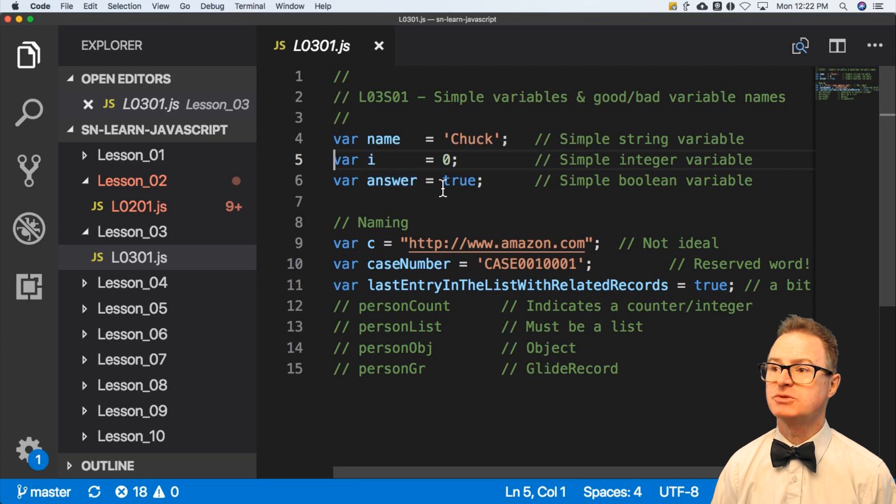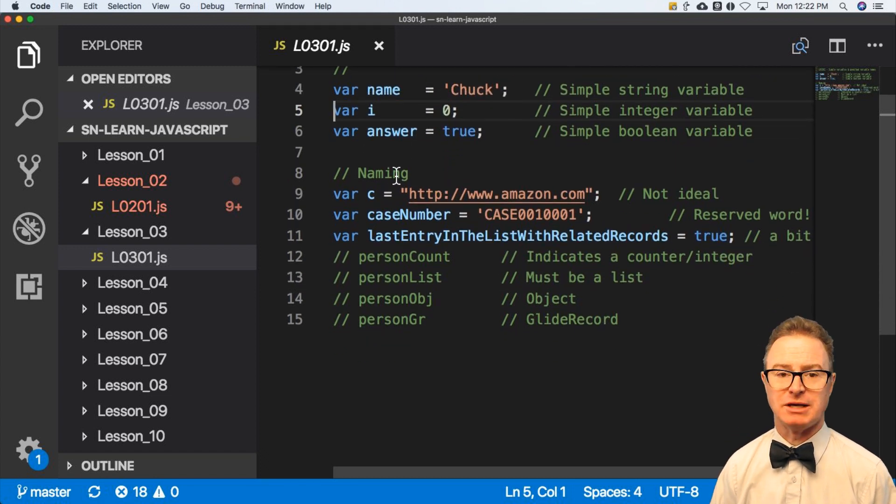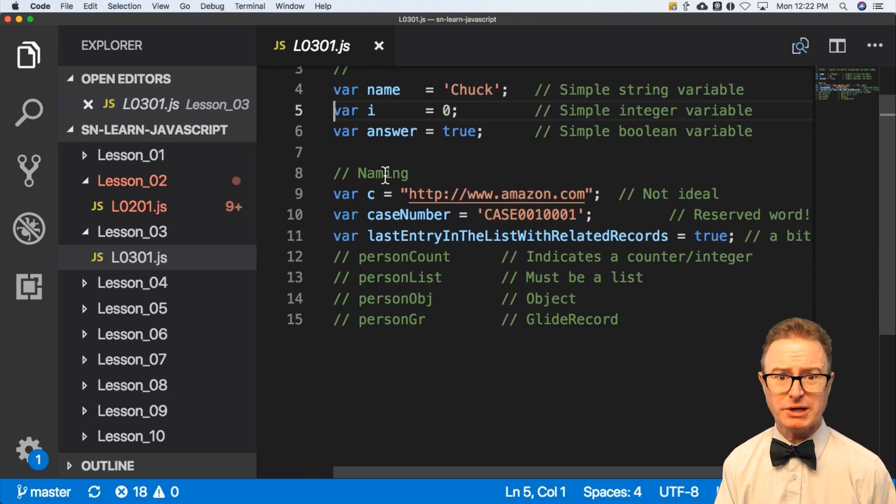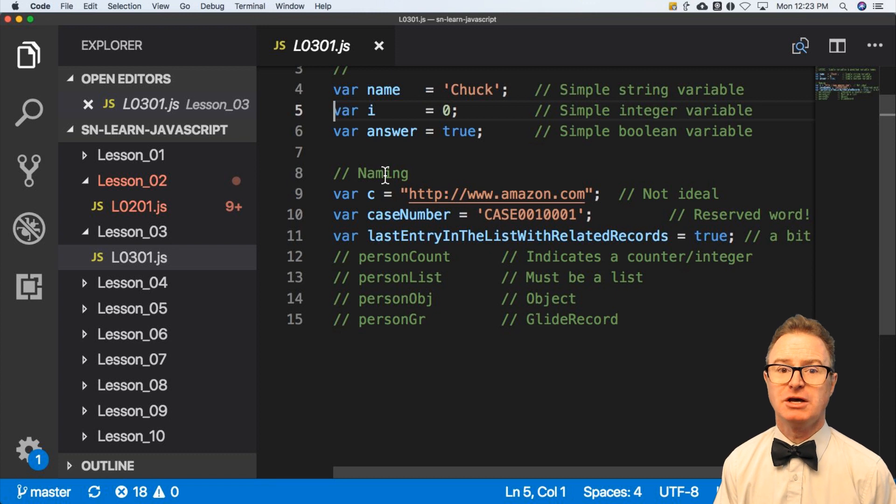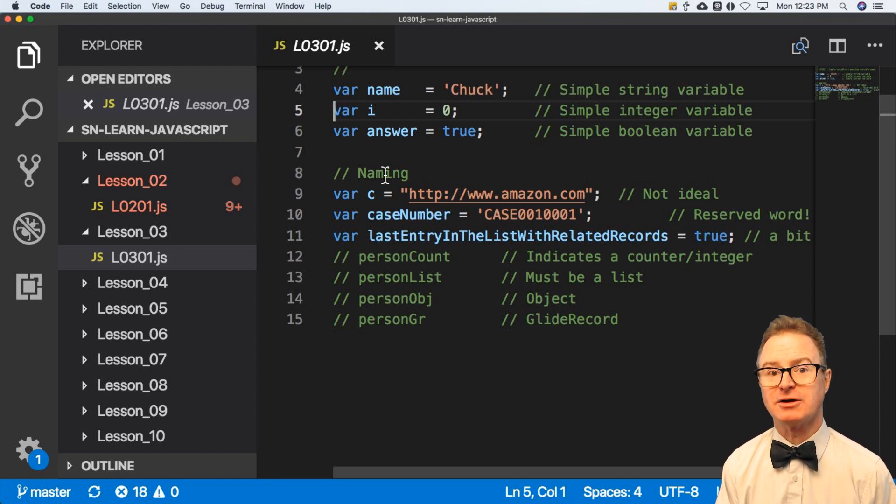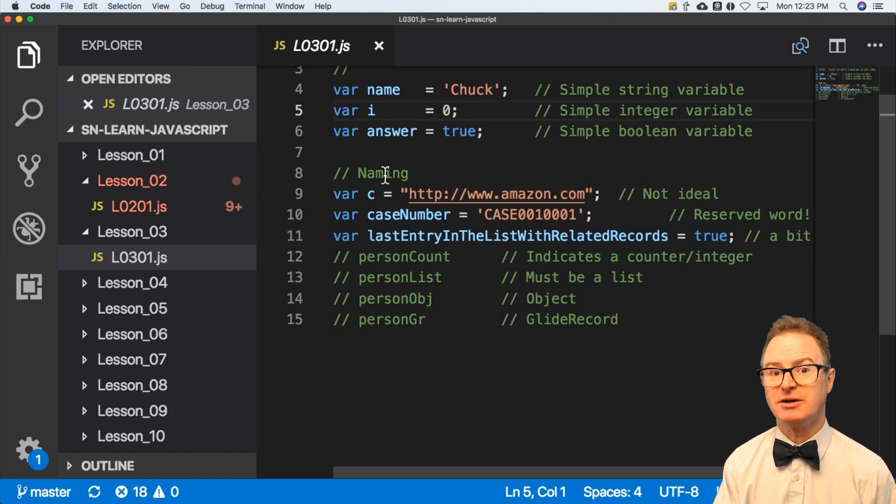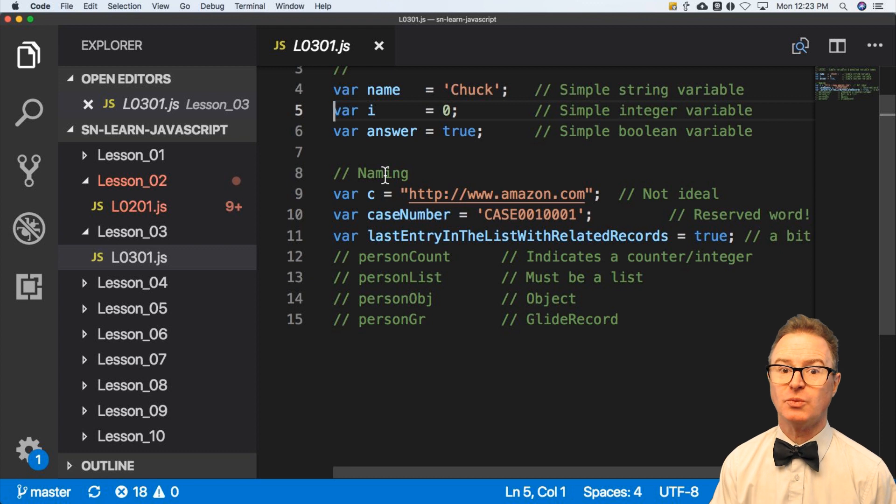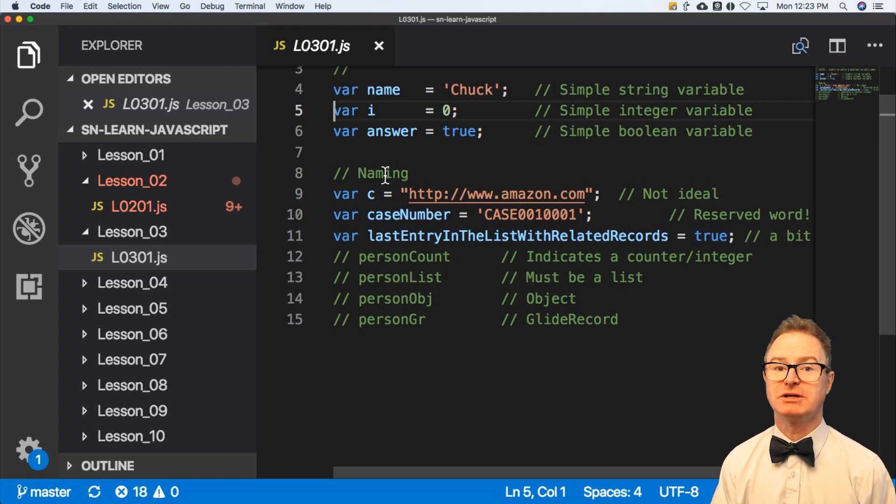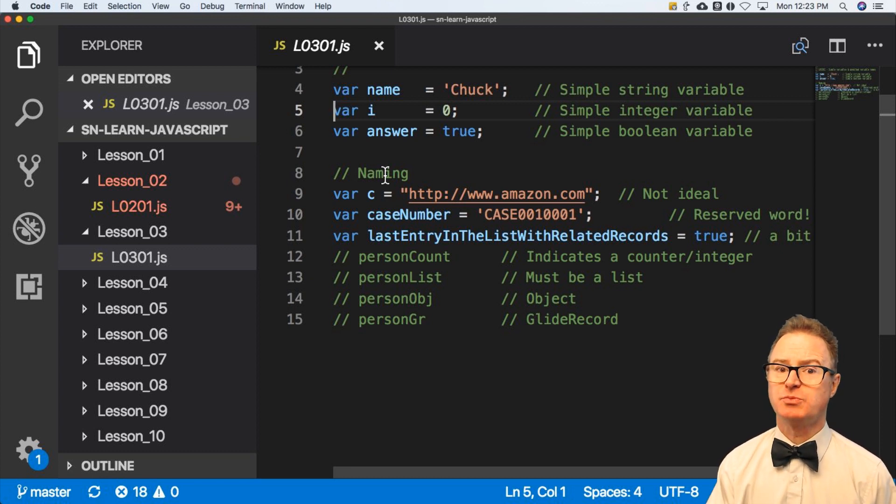Now, when it comes to naming, naming your variables is pretty important in JavaScript because you want to be able to look at this script later and understand exactly what it did, why you used it, what that variable means, maybe even a little insight as to how it's being used.